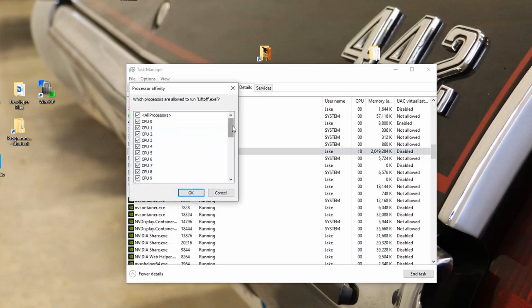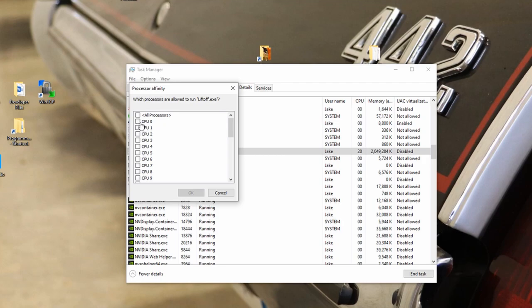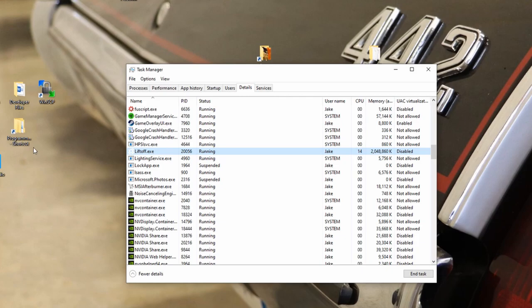By default, Windows is going to be using all the CPUs in your computer. We want to uncheck all processors, and for me what seems to work best is using the first eight. So one, two, three, four, five, six, seven, eight. Click OK.